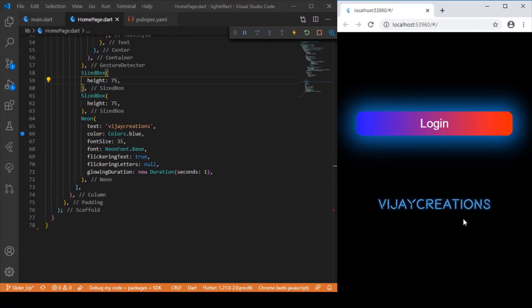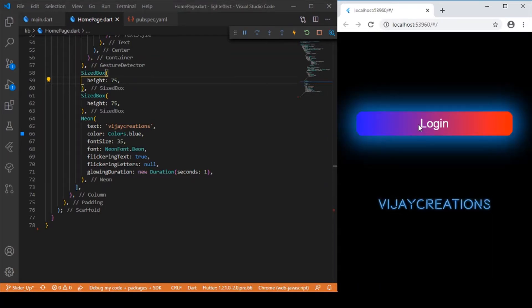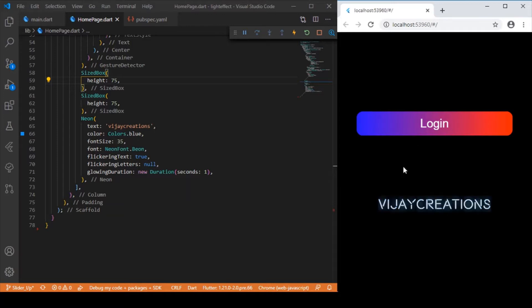For the second widget — the text widget — I have made use of the neon package dependency. So we'll be making use of two kinds of lightning effect: one is box shadow which we will handle manually, and for the text widget we'll use the neon package. This neon dependency is specifically used for applying a neon light effect over any text widget in Flutter.